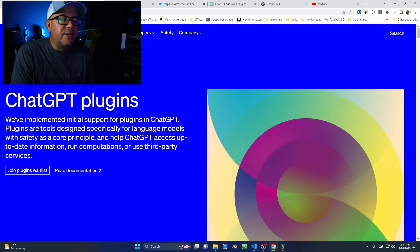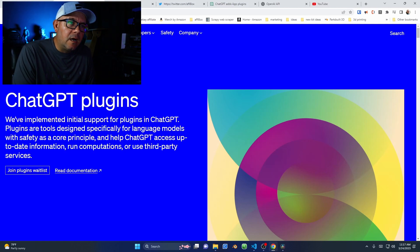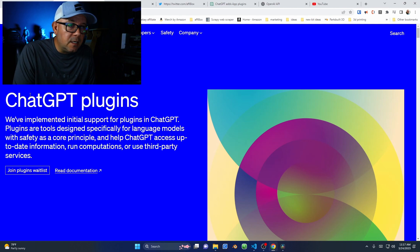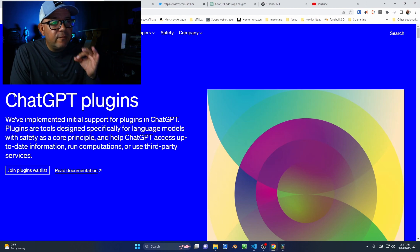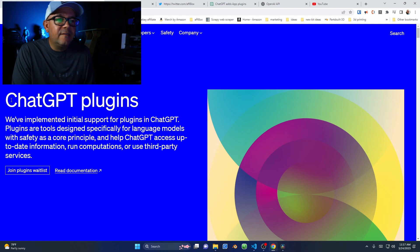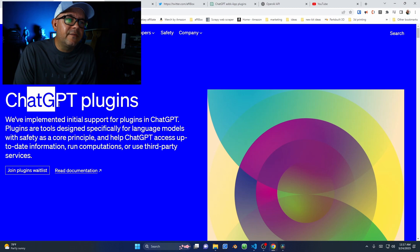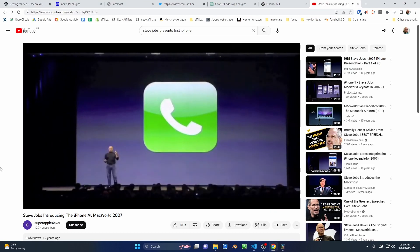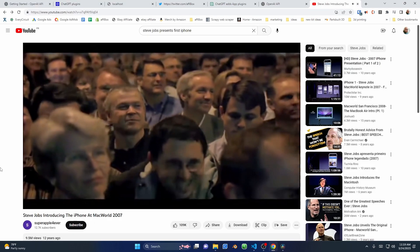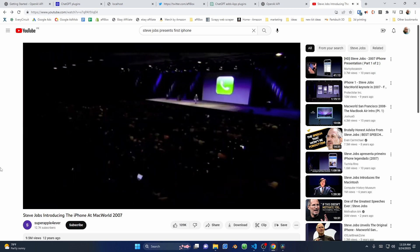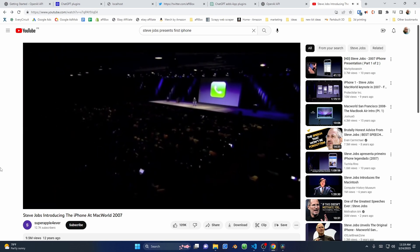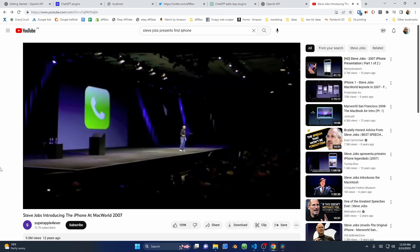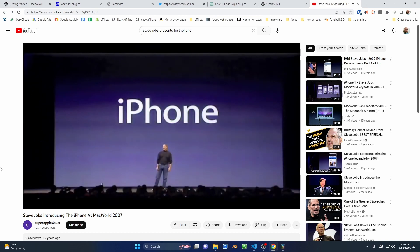OpenAI announced that ChatGPT will now have plugins. Many consider the launch of ChatGPT to be as revolutionary as the moment when Steve Jobs introduced the iPhone. 'This is one device, and we are calling it iPhone.'